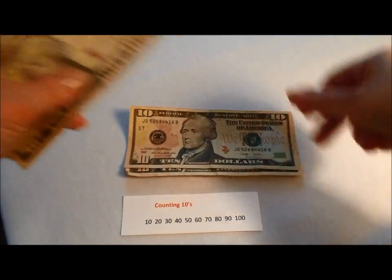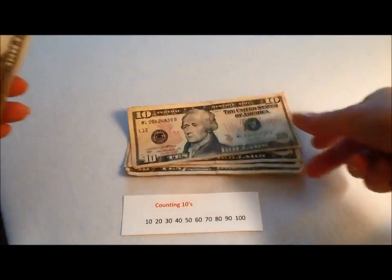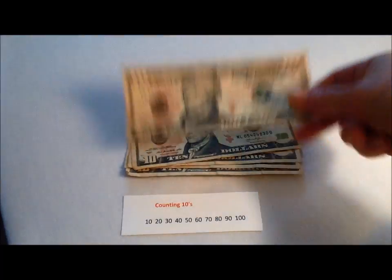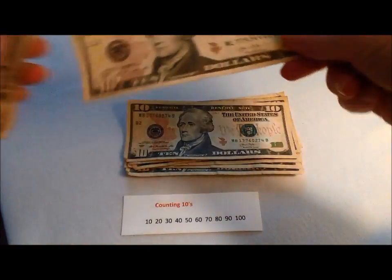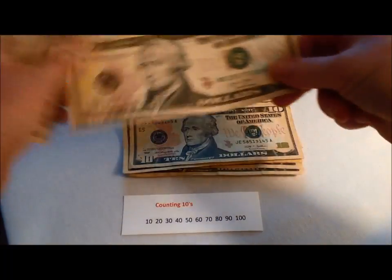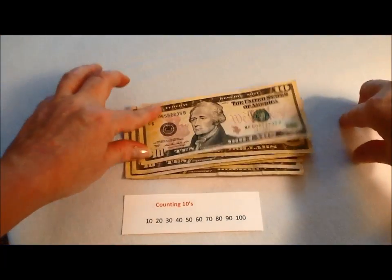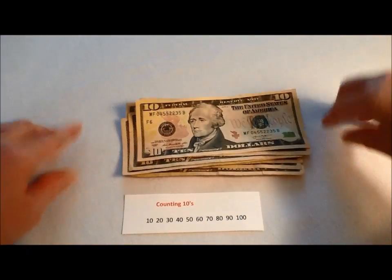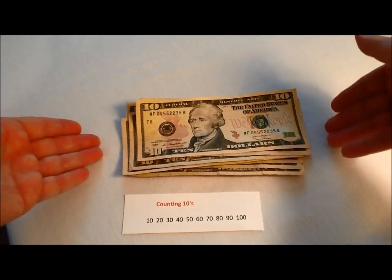10, 20, 30, 40, 50, 60, 70, 80, 90, 100 dollars. $100 of tens.